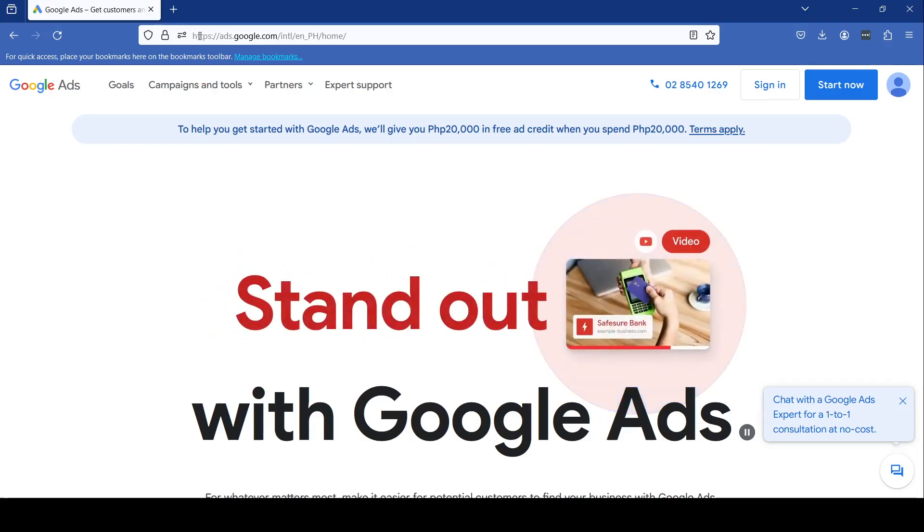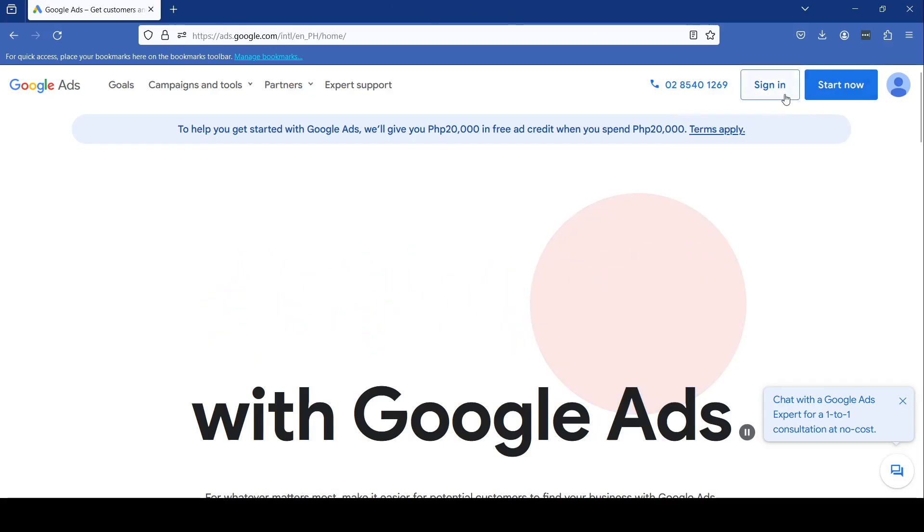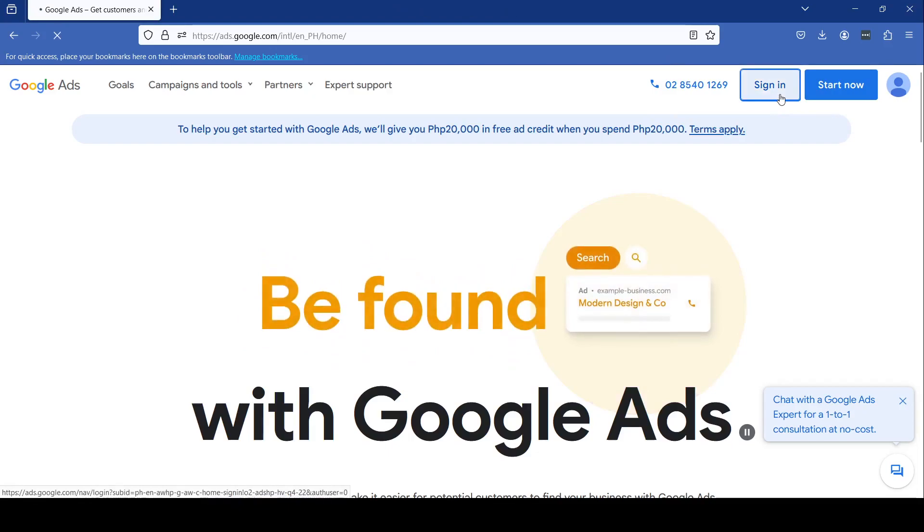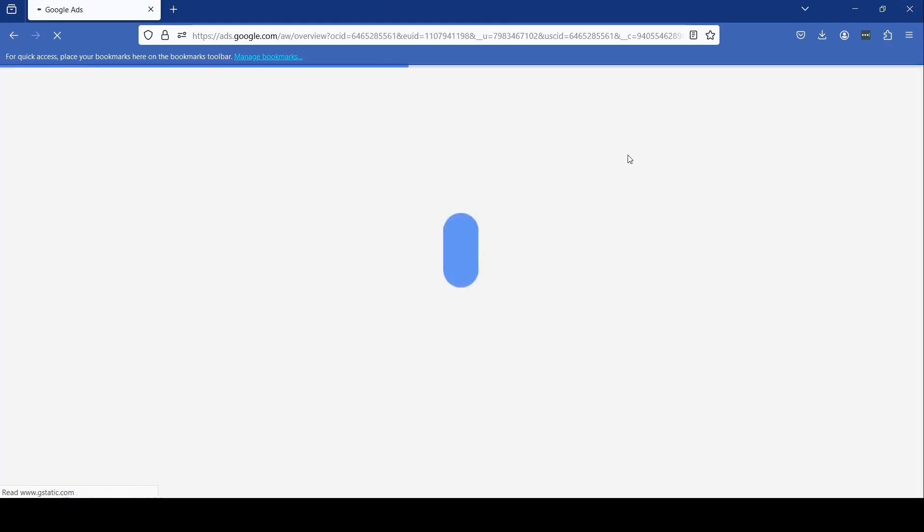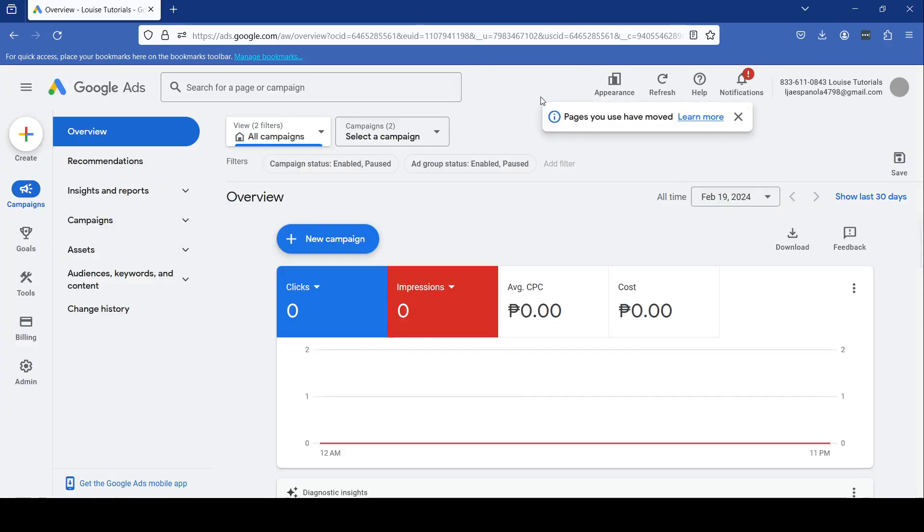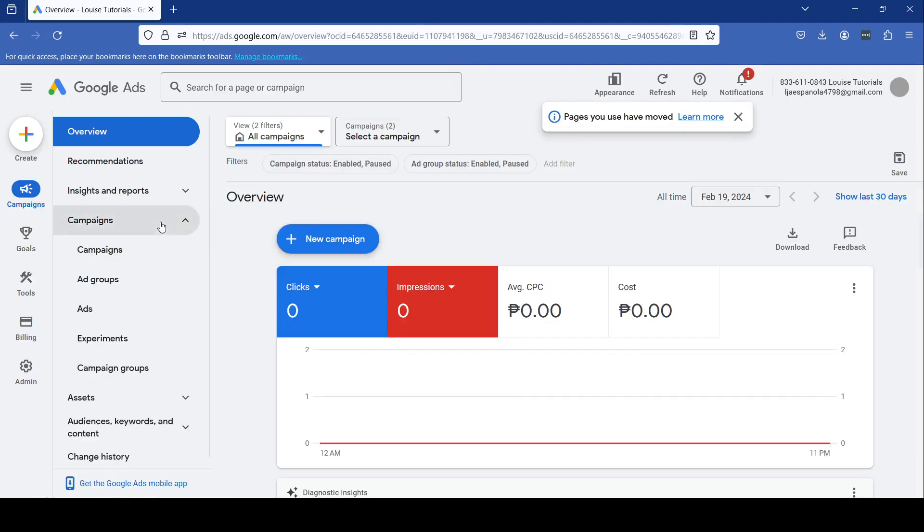Log in to your Google Ads account, and once you're logged in, click on the campaign that you want to update.